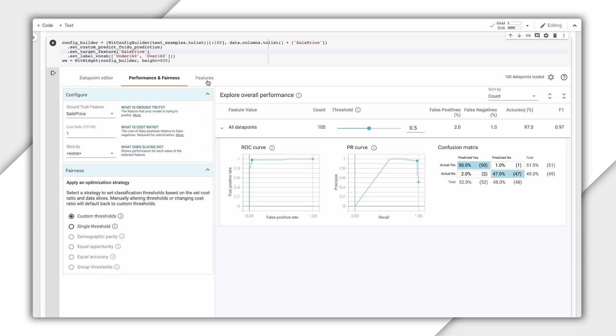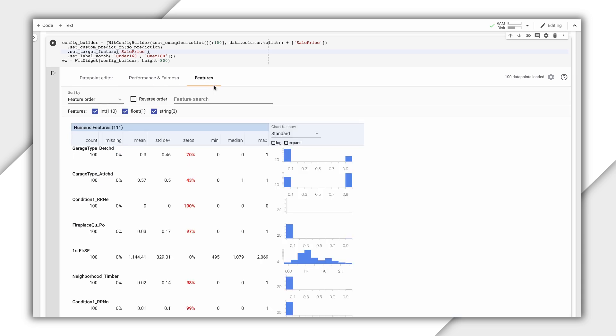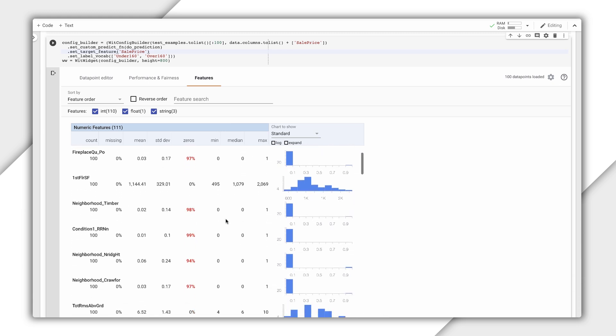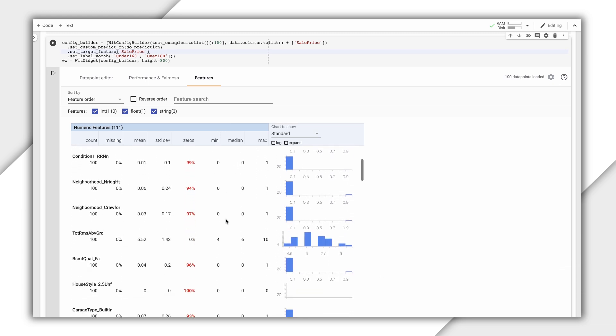The final tab, Features, shows us how balanced our dataset is. For each feature, we can see the range of values for the data we've sent to the What If Tool. You can load the Features tab with only a dataset even before you've trained a model.